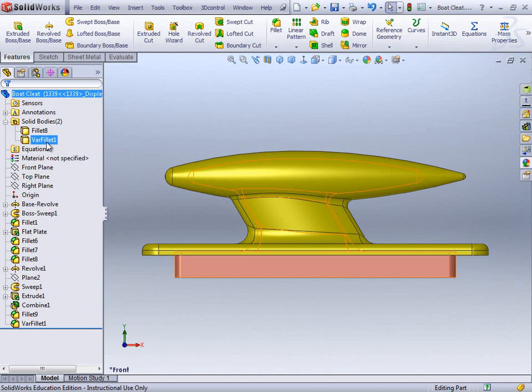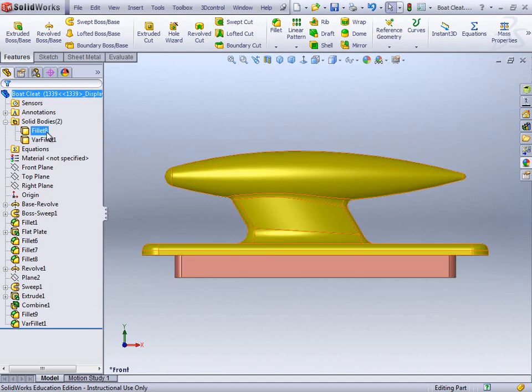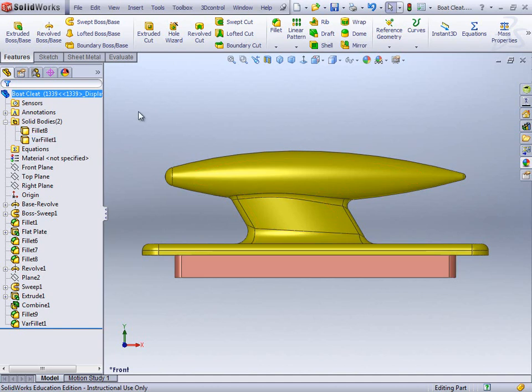And then fillet 2, as it's called, you can see there highlighting the inside. That's the core, that's the bit that's going to be removed from the final pattern. OK, so we know which one is which at this stage.